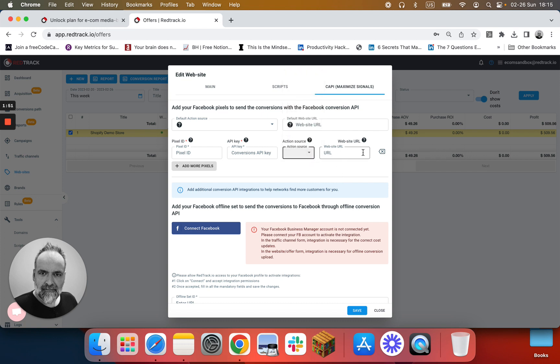Thank you for watching. This was our RedTrack Unlock video on adding Facebook ad network template.